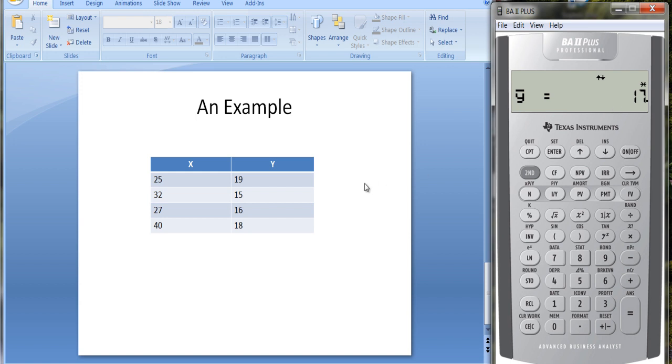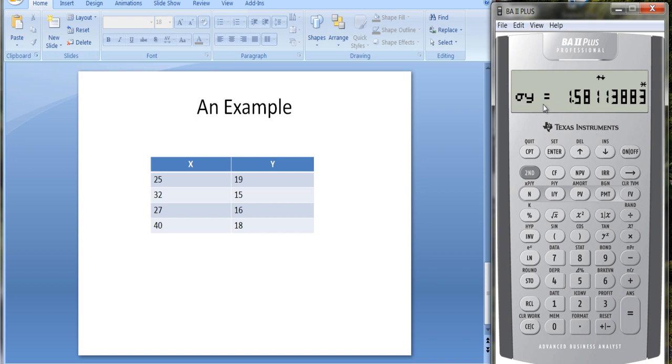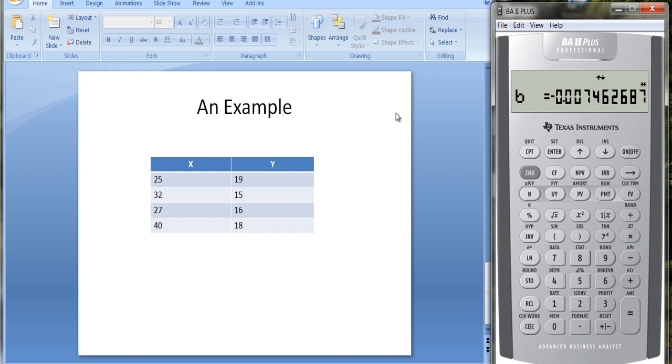They give you the mean of Y. If we added all these up and divided by the number of observations, we get 17. Sample standard deviation for Y, population standard deviation for Y. Running the regression, we get an intercept term of 17.23 and a slope coefficient of minus 0.0074. It's almost flat, but a little bit downward sloping.